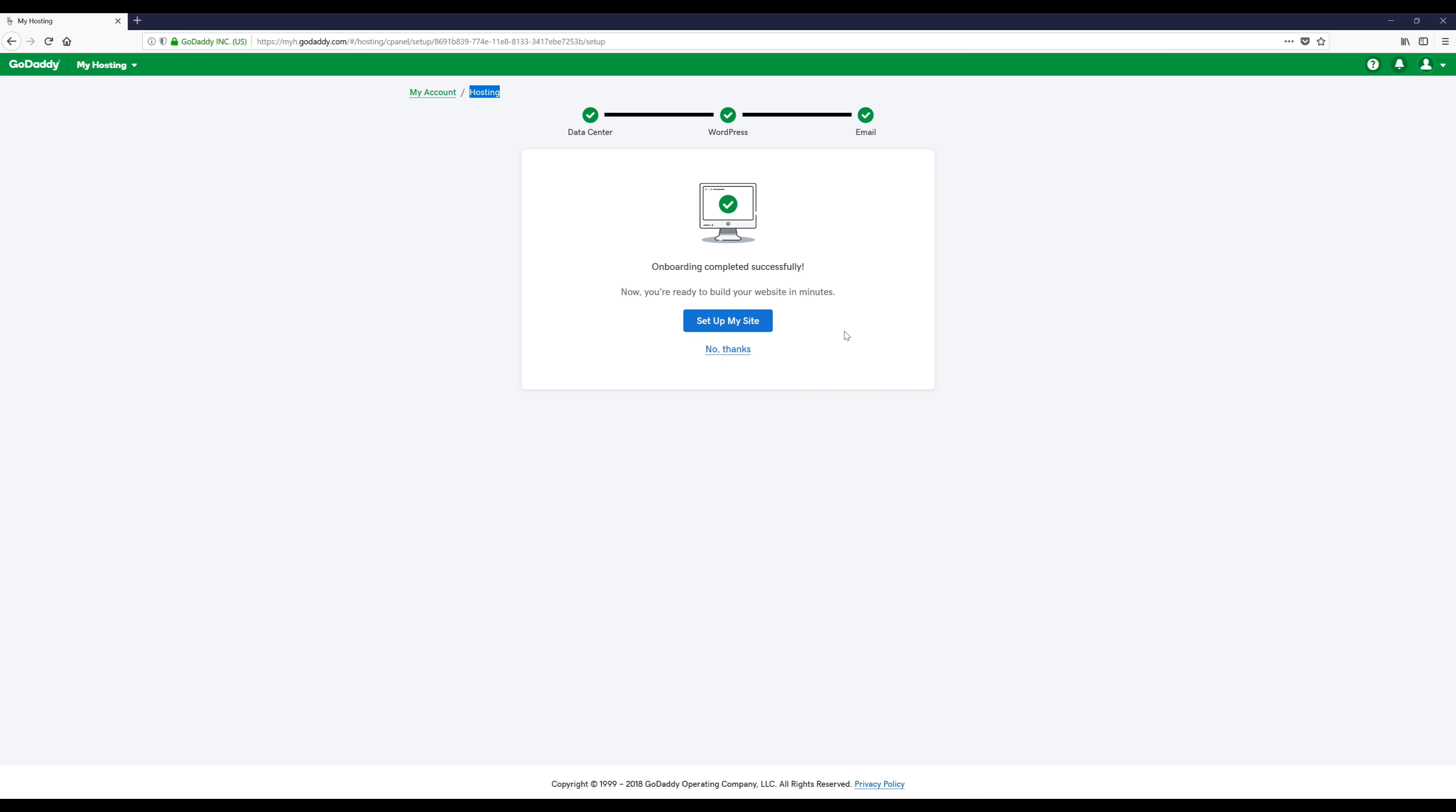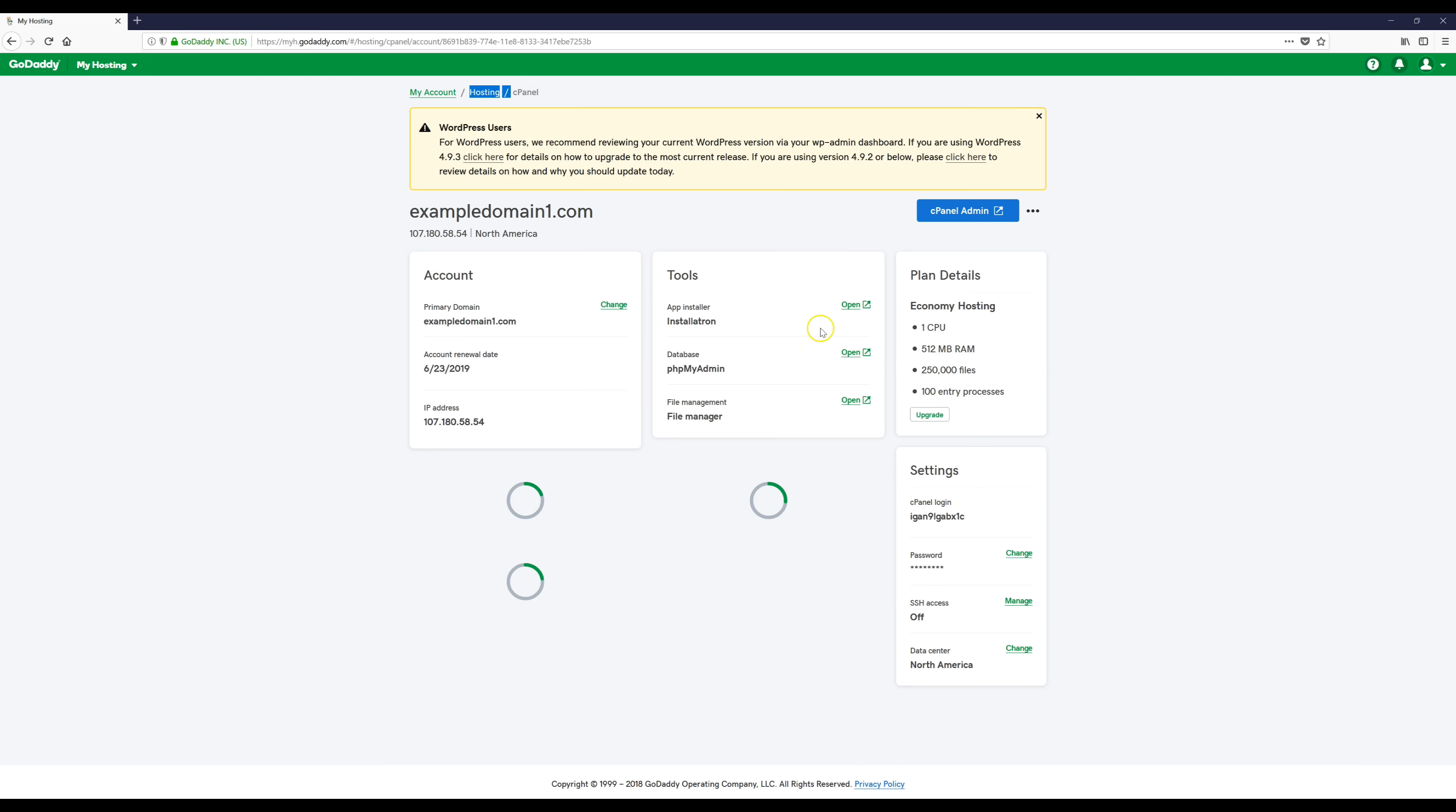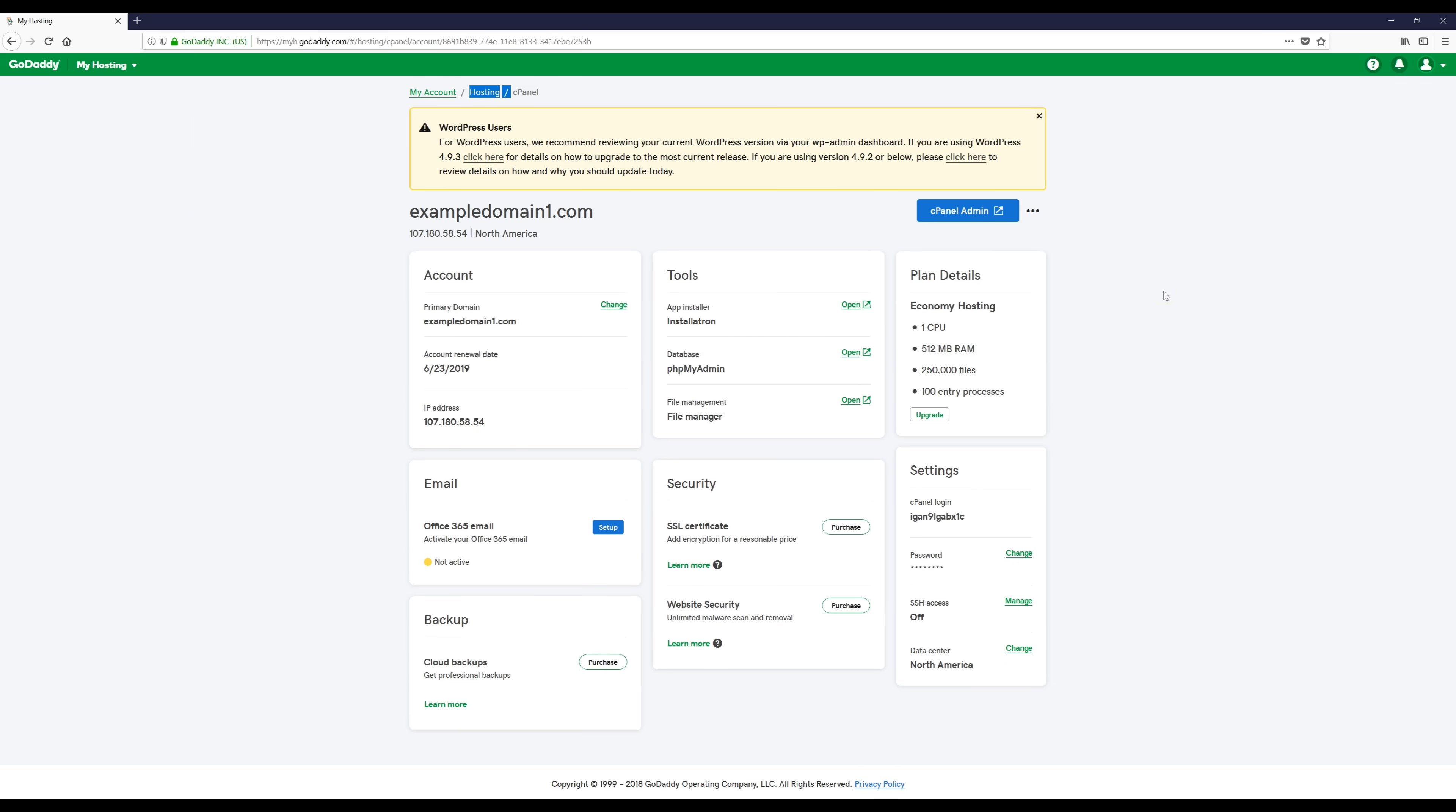Now everything's been successfully installed so the next thing we're going to do is click this no thanks button. And now we've successfully installed our website hosting and WordPress.